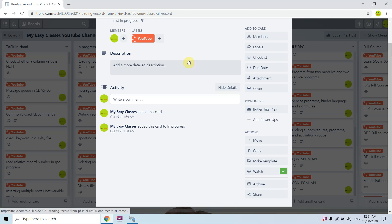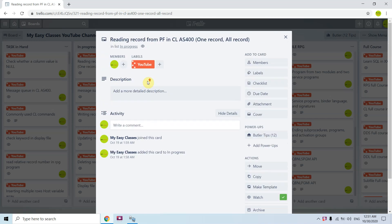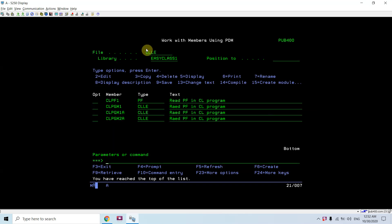Welcome back to this channel. Today in this video session I'll be covering how we can read a record from a PF in a CL program in AS400. We'll be reading one record or all records of a PF in our CL program. Let's go to the examples.